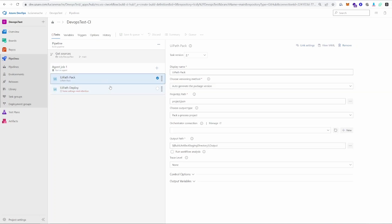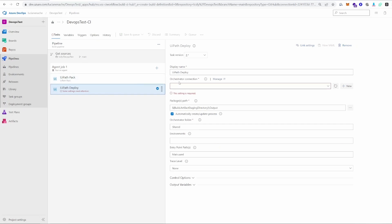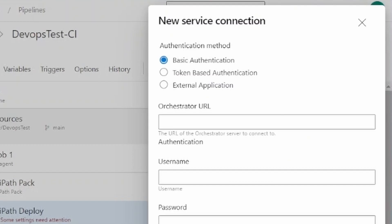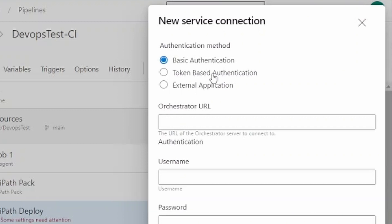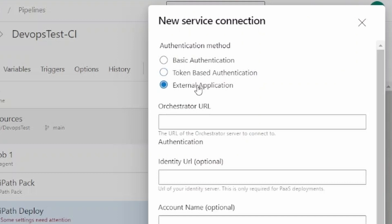Since the pipeline is almost done, what we still need to configure is our orchestrator connection. Let's click the New button, which opens up this window. We have multiple ways of connecting to orchestrator. Basic authentication is still present here, but I wouldn't recommend using it because it's going to be decommissioned very soon. So we're going to skip that. Our options are token-based authentication and external application — for this example, we're going to use external application.